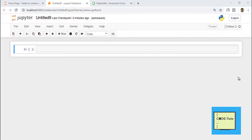Hello everyone, welcome to Code Toot. In this tutorial we will learn how to install Python libraries in Anaconda. Whether you want to install NumPy, SciPy, Matplotlib, Seaborn, or Scikit-learn, any sort of library — the steps are the same and the commands are also similarly the same. To install any library in Anaconda there are three ways.